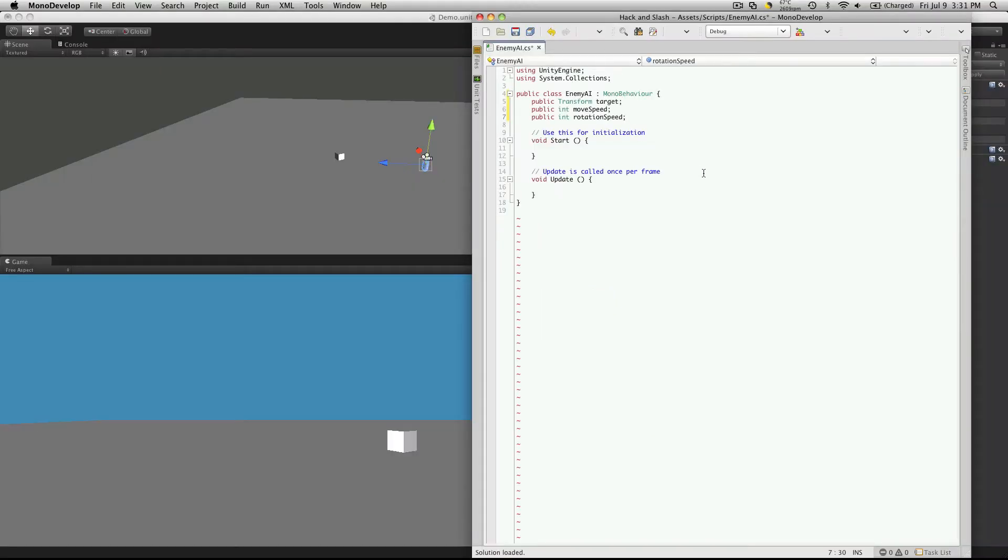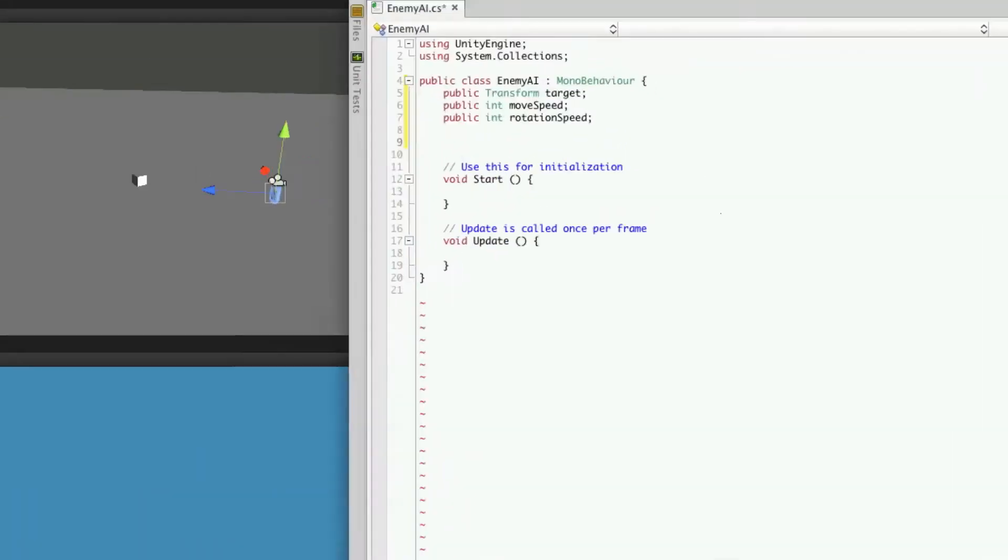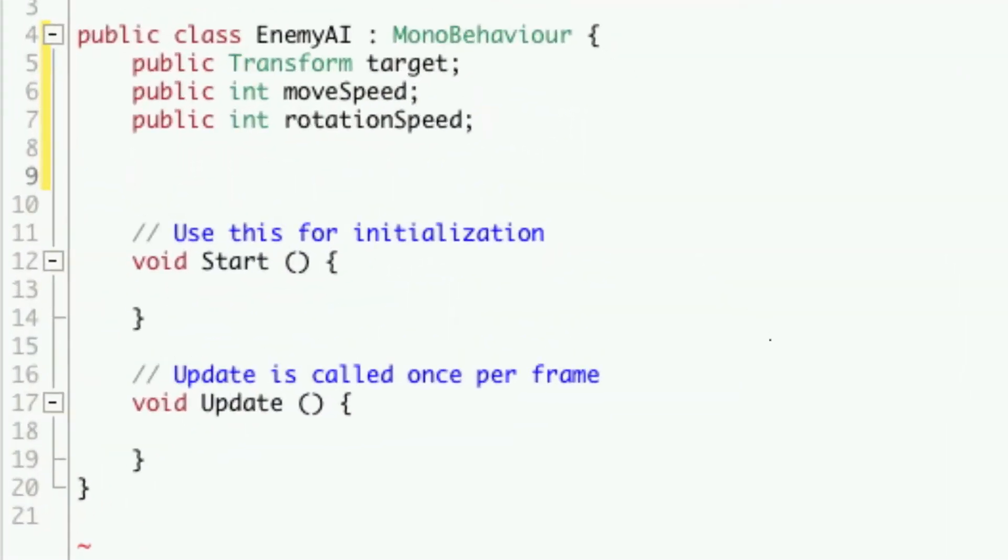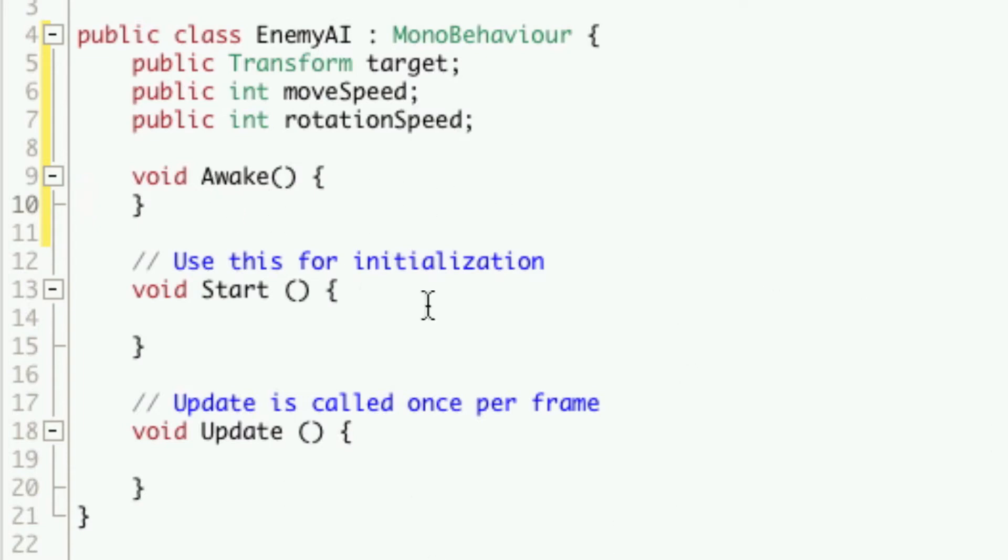Now one of the little optimizations I like to put in right at the very beginning is going to be in our awake function. So we'll add that. Now it's important to note that awake is called before anything else in your script is going to be called. So if you want something to happen before anything else in your script you can just add it to the awake.